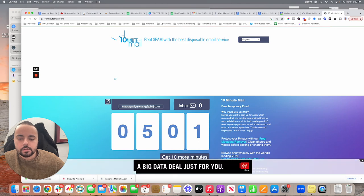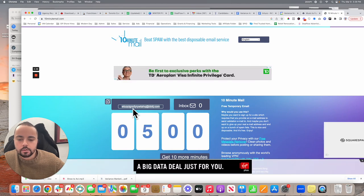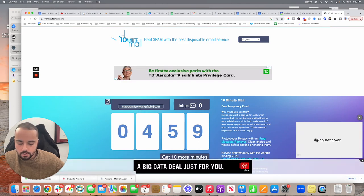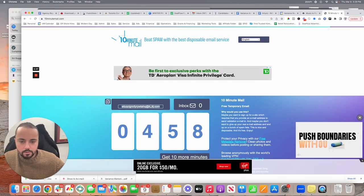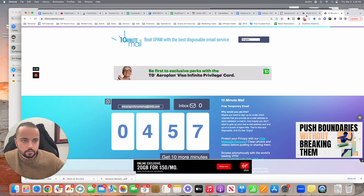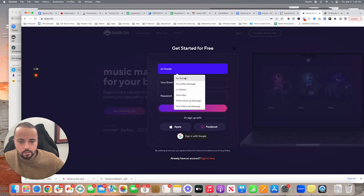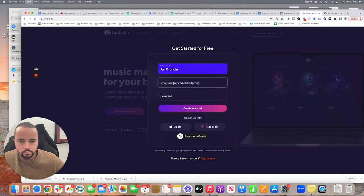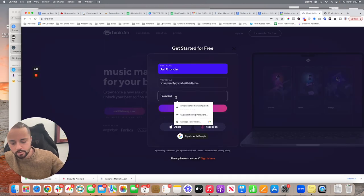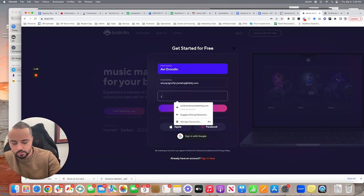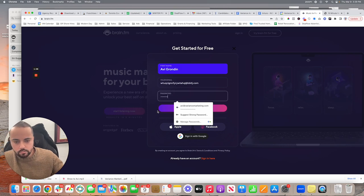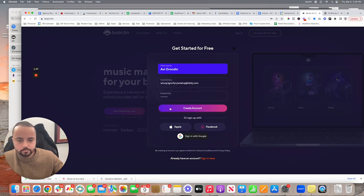It's going to produce an email for you like that. You grab the email, go back, put your first name, paste the email, put a random password, and create the account.